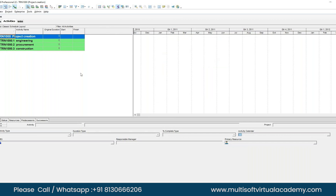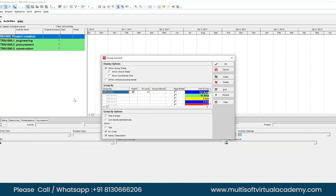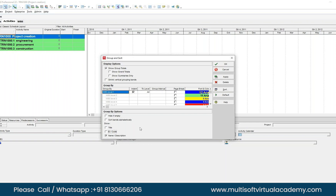If you don't want to see WBS numbers like TRN1000.1, you can right-click and remove that column. We want to keep it simple — WBS will still be there but the numbering display will be gone. Right-click, go down to where you see ID and Code, select that option, and hit Apply from the right side.